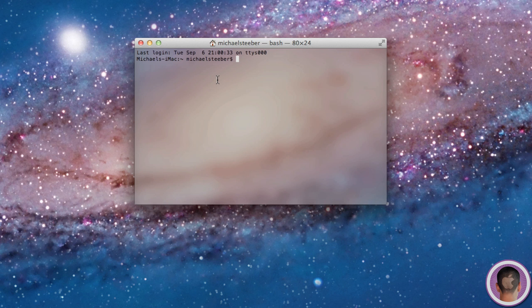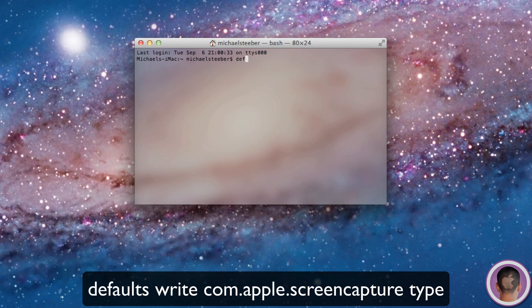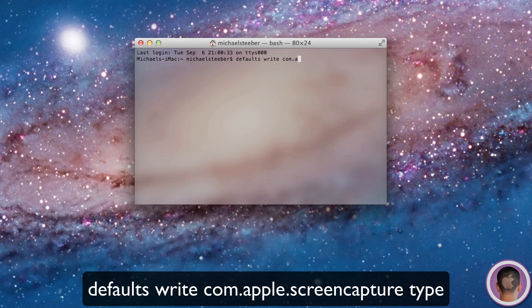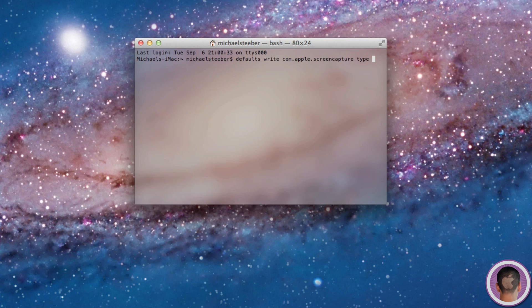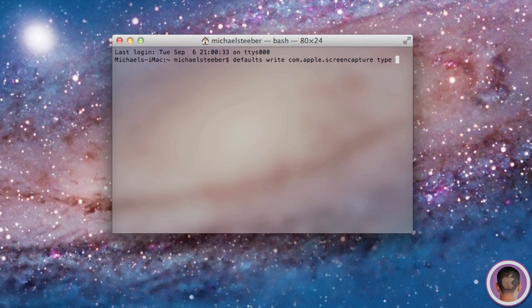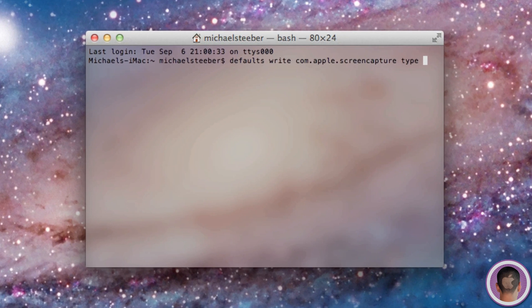So what you're going to have to do is type in this string of text that I'll both show you, and that string of text will be right below the video if you just want to copy and paste it. So what you're going to have to write is defaults space write space com dot apple dot screencapture space and then type space. And here's where you're going to want to enter your screen capture format. In this case, I want to make it a JPEG, so I'm going to type JPG.